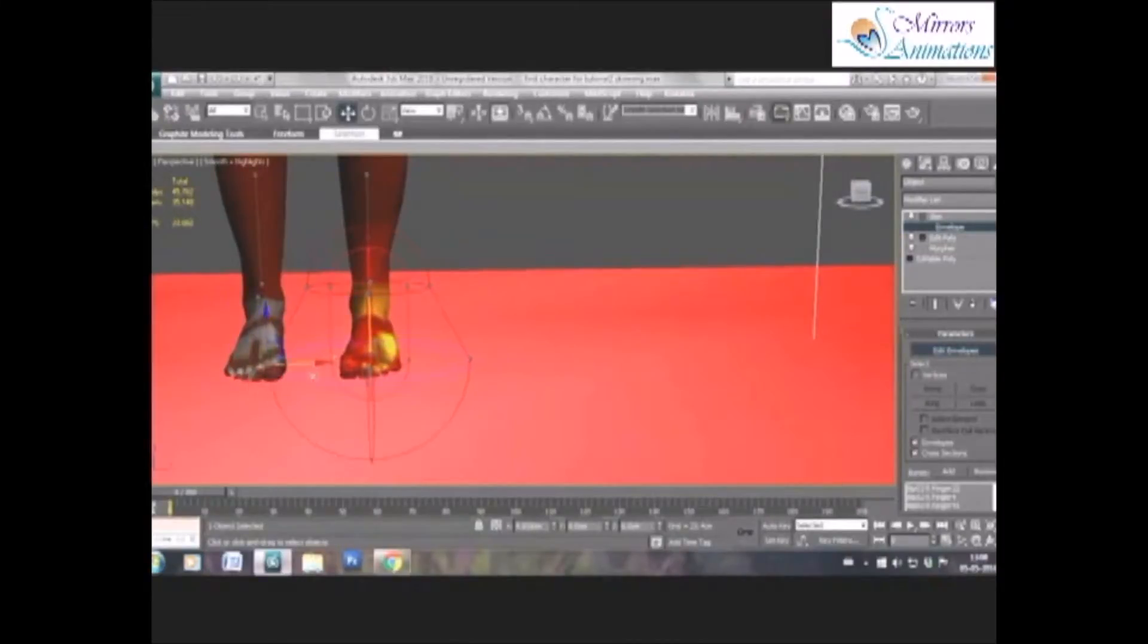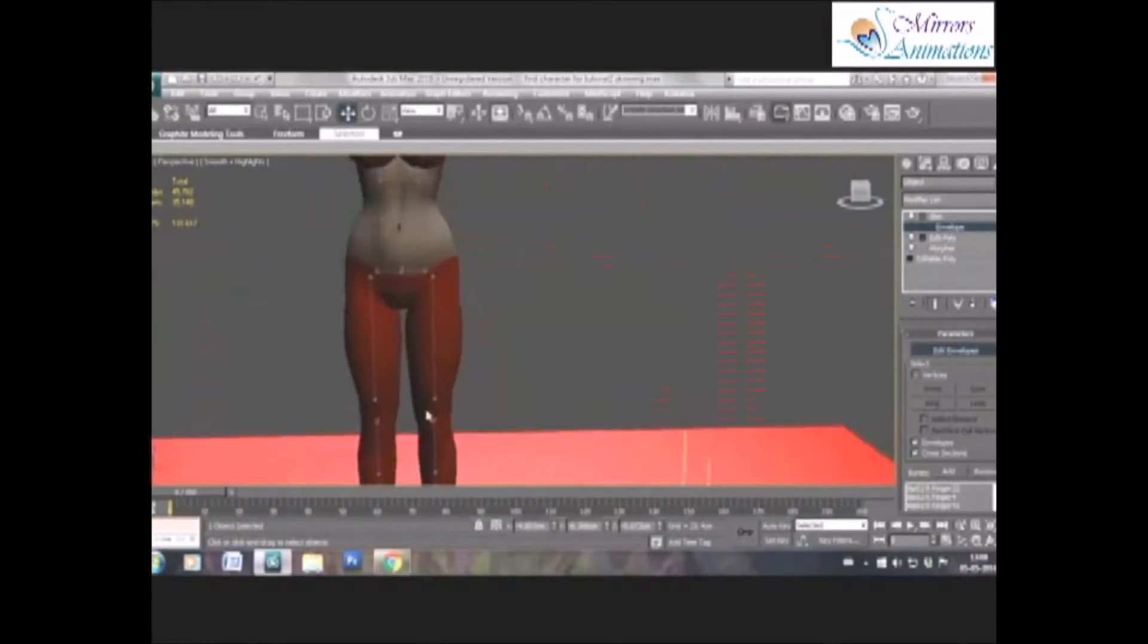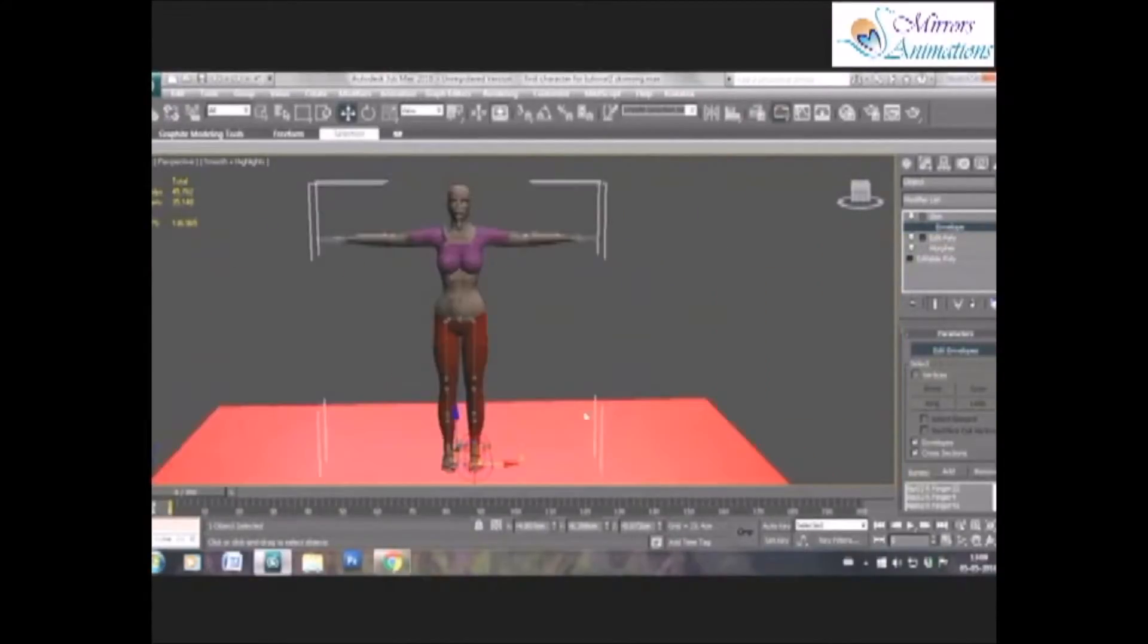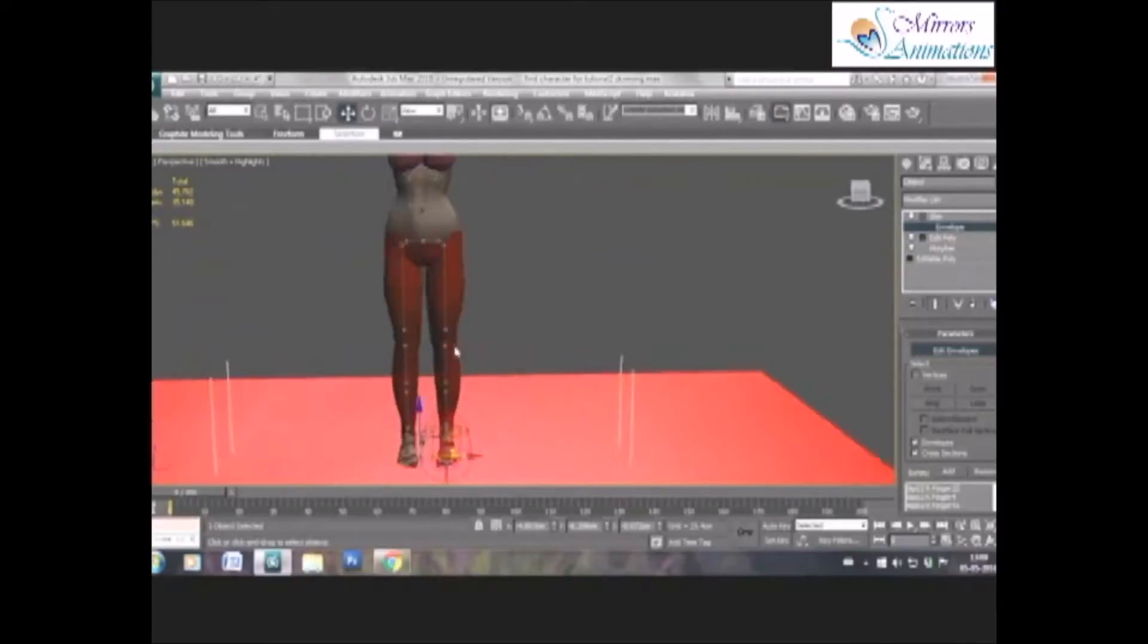As you can see, the feet envelope is going to opposite feet, so we need to correct that.